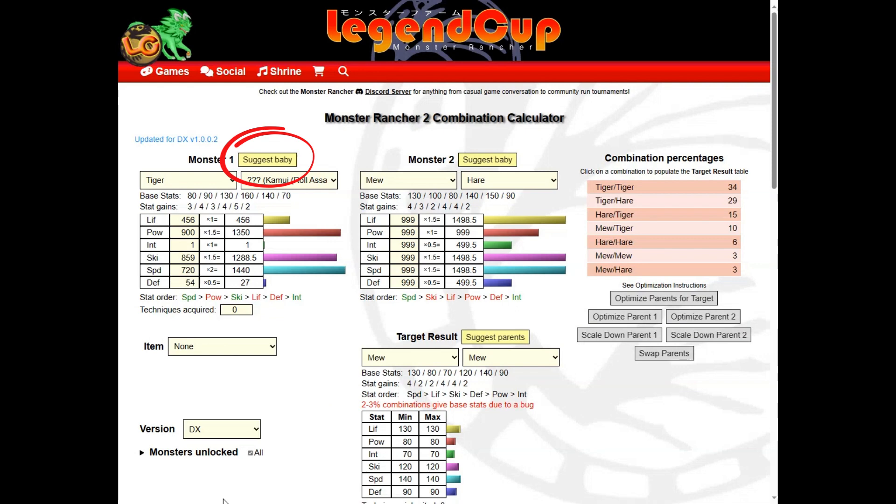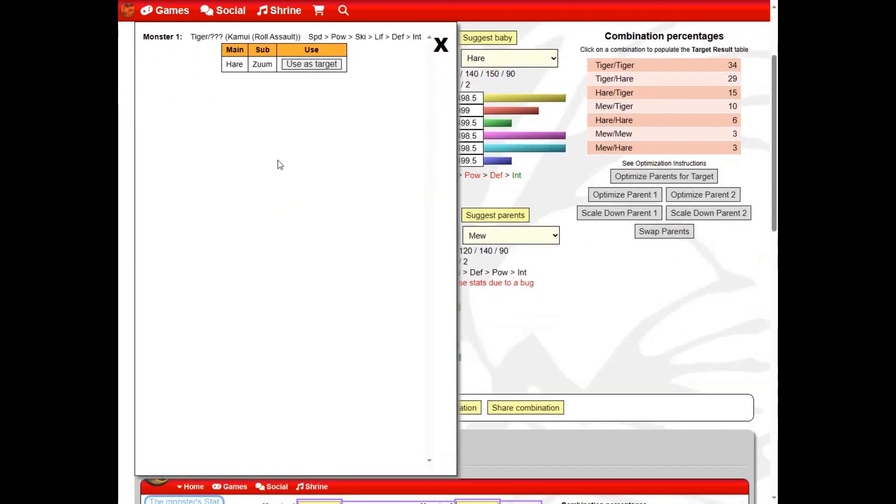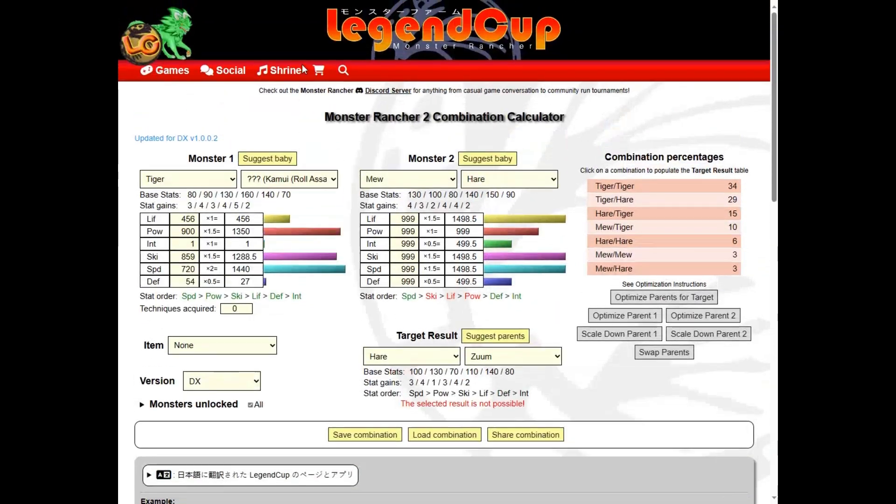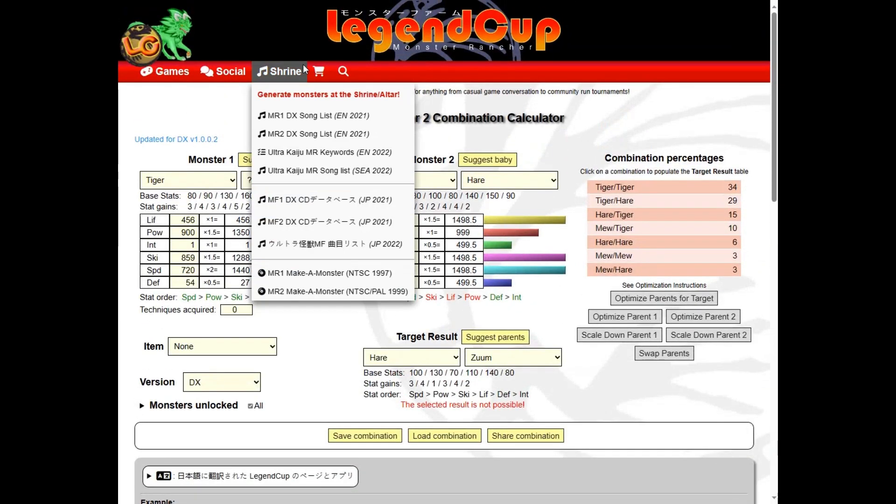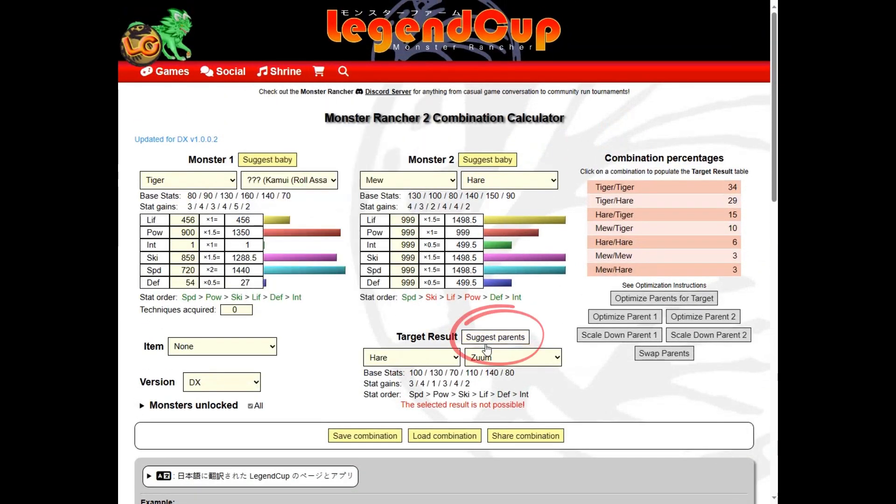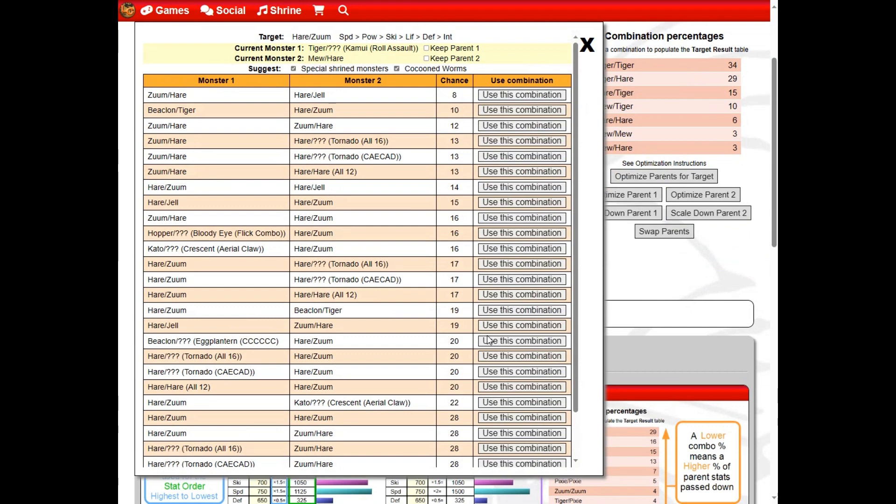To see if there is a matching baby with your parent's stat order, if there is more than one, choose the baby breed you would prefer. In the target results section, click suggest parents and tick the checkbox for keep parent one, and choose a second parent suggestion.